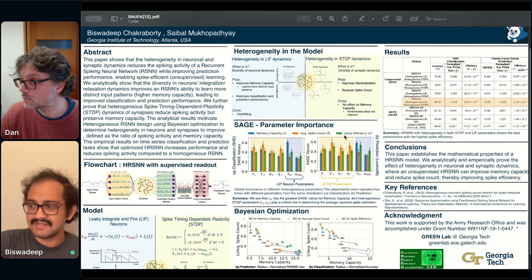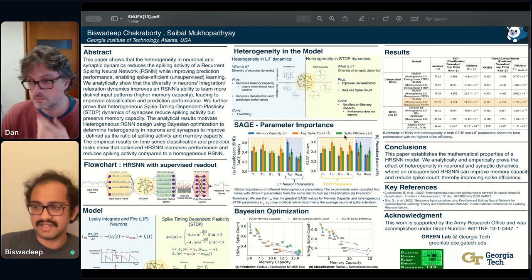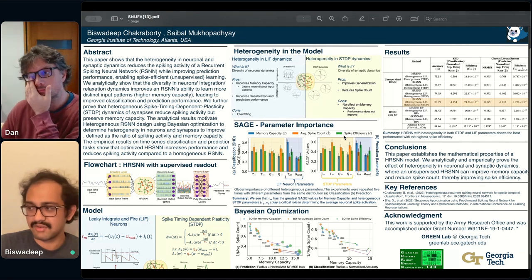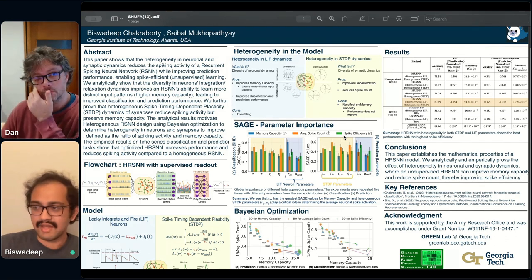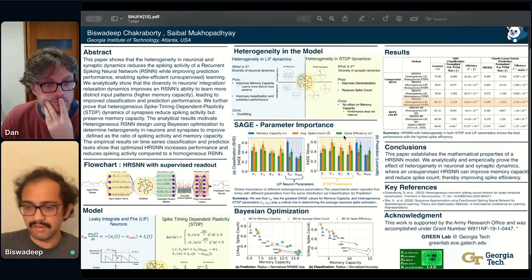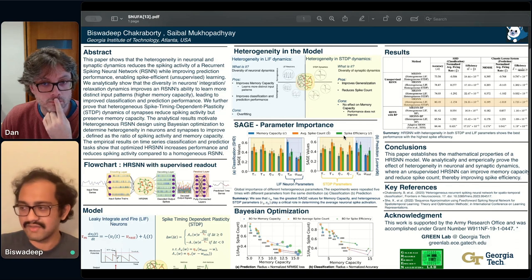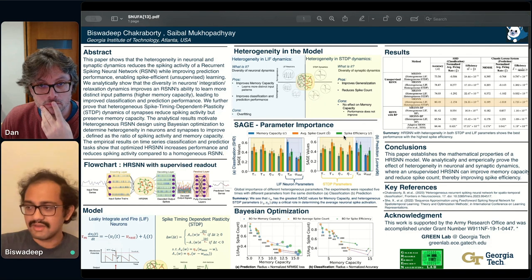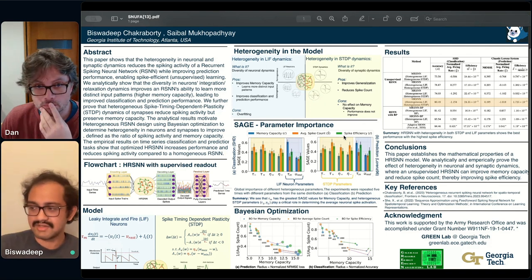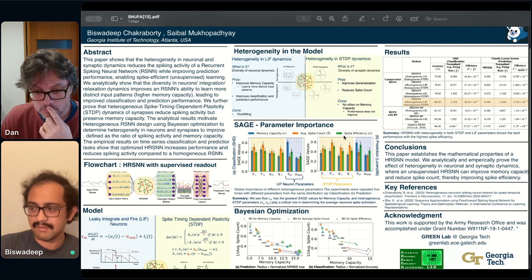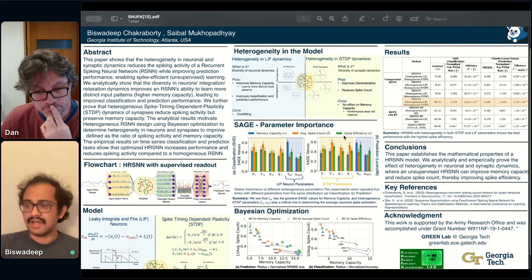Our analytical investigations and empirical results reveal that heterogeneity in neuron integration and relaxation dynamics significantly enhances the HRSNN's ability to learn distinct input patterns. We show that such heterogeneity in LIF neuron dynamics increases memory capacity by capturing more principal components from the input space, leading to better performance. On the flip side, heterogeneous synapse dynamics reduce spiking activity while preserving memory capacity.